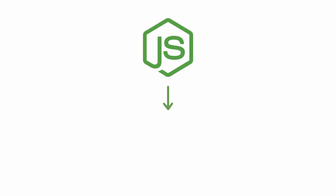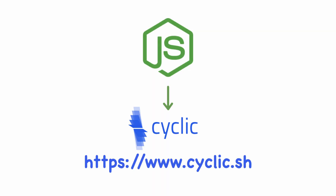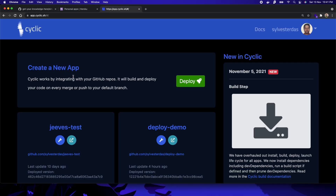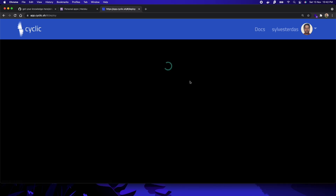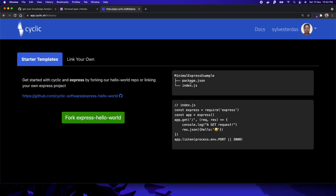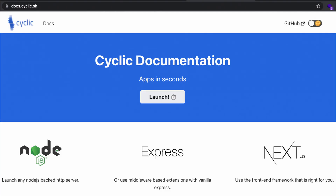The second service that provides easy deployment is the cyclic.sh platform. At the time of this video recording, this service is relatively new and still in the developer preview phase, so a lot of features on this website are still being developed. For now, you can still use this for development purposes.